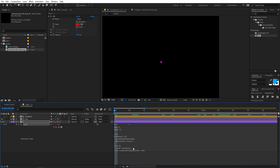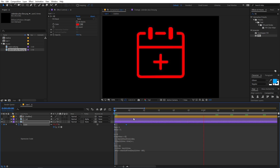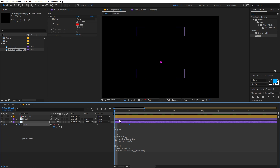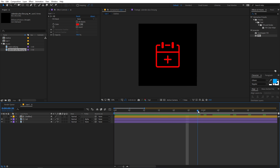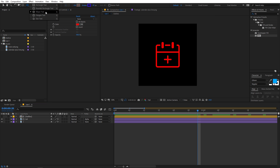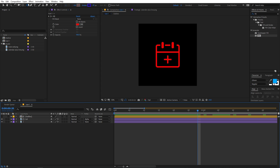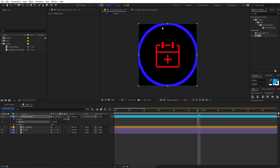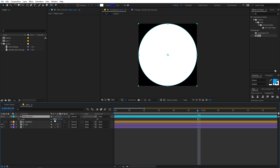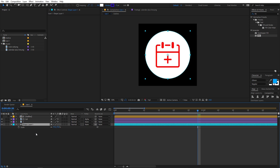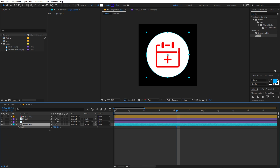Find the frame timing that looks good - around five frames works well. Now let's add a circle behind the icon. Select the shape layer, make sure the Ellipse tool is selected, and inside the composition double-click on it to create a perfect circle. Set the stroke to zero, add a fill set to white, and press S to scale it down. Make sure to move it below the other two layers.